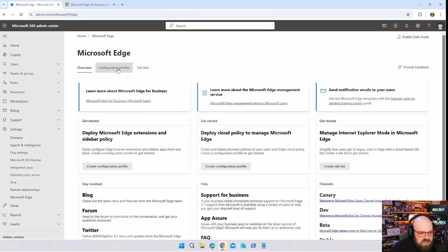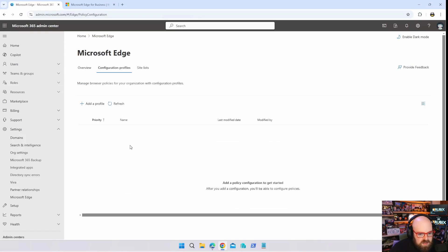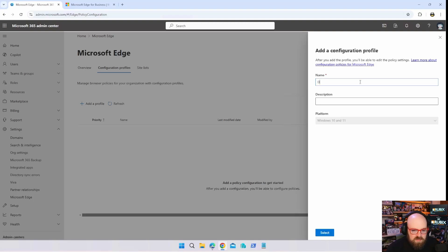We're going to take a look at configuration profiles. We're going to add a profile, we're going to call this Default Edge.